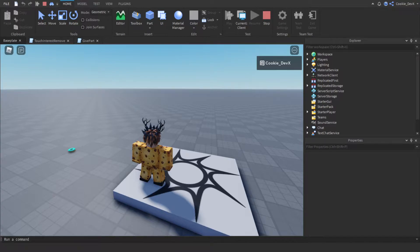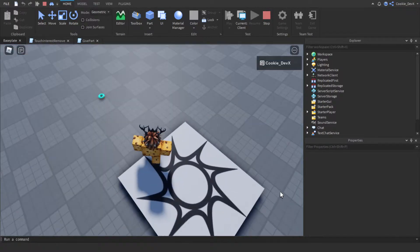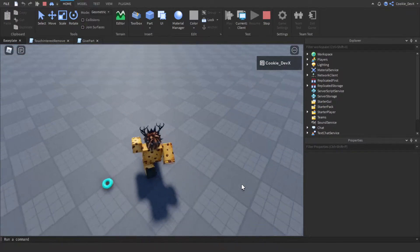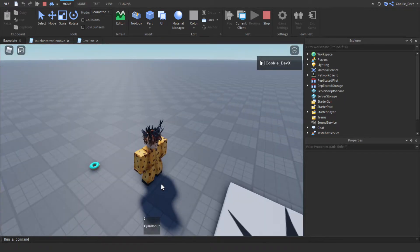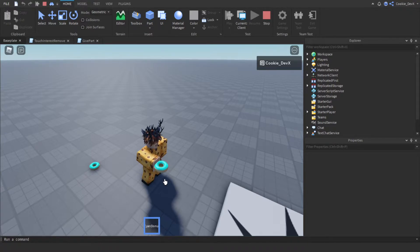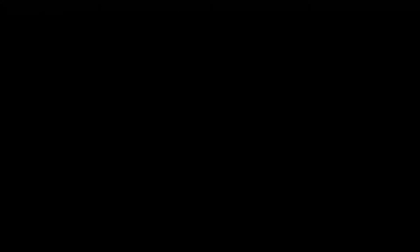Here we are inside of Roblox Studio. I'm going to move to this donut part over here and you can see when I click on it the donut goes inside of my inventory and then I can hold it and it works just like a normal tool. Now I'm going to head into a brand new Roblox Studio instance where I'll teach you how you can make this for yourself.